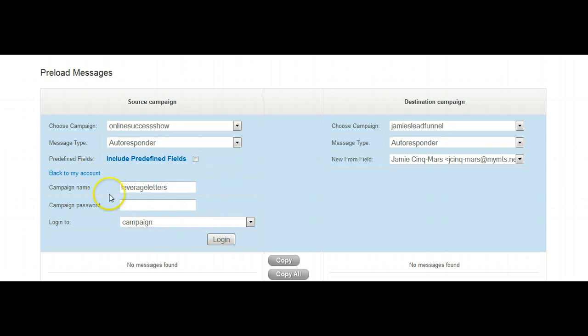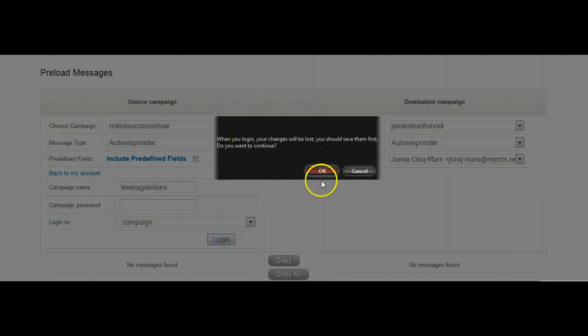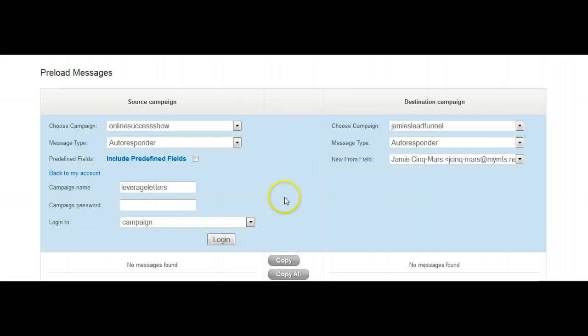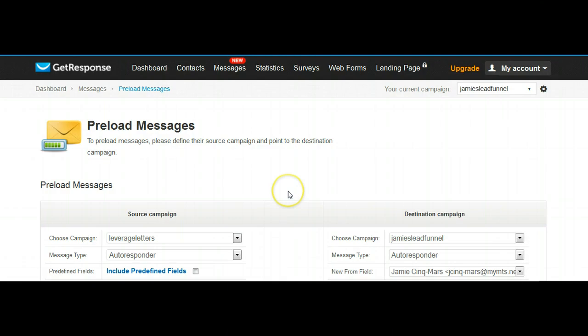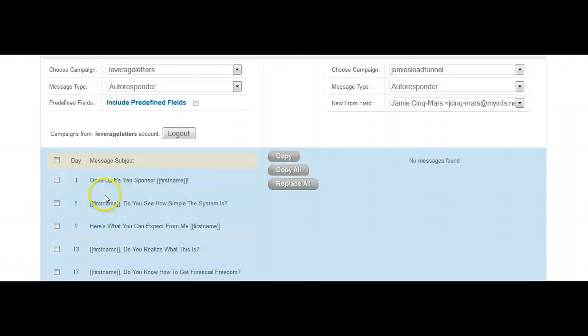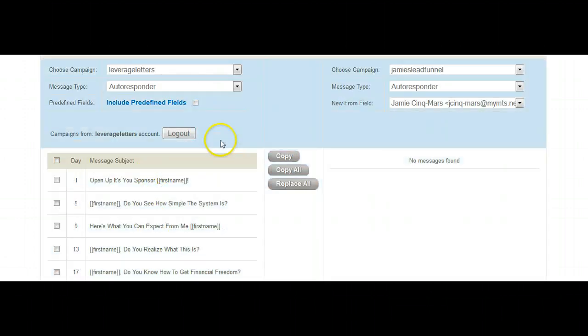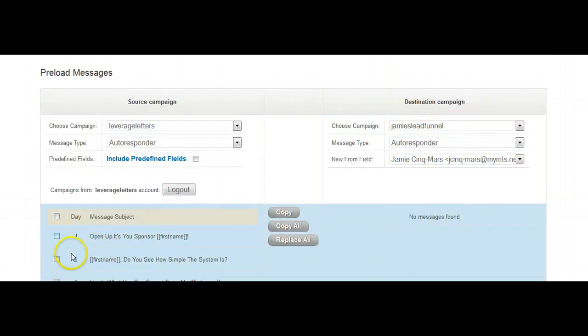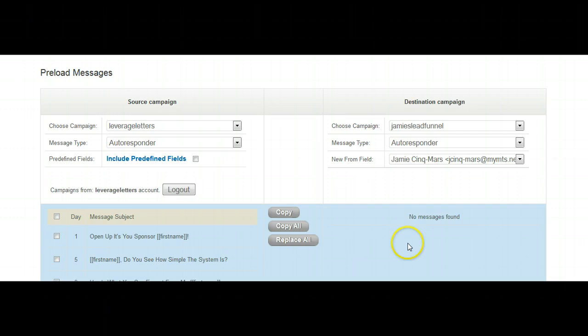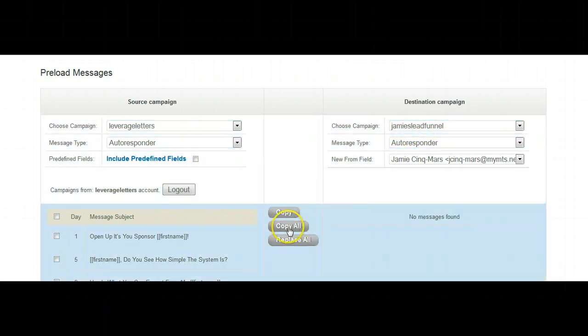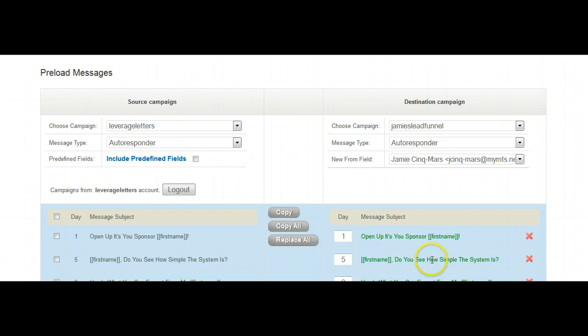This is what you want to see. You want to see all this look exactly like this: leverage letters, blank, campaign. Login. You're going to get a warning about changes, just say okay. Slide down again, as you can see, the letters that are in this campaign are right here. We want to take these letters and put them over here. Make sure we got the right there, double check again, click the word copy all, poof, there they are.